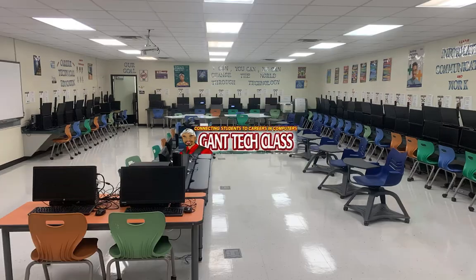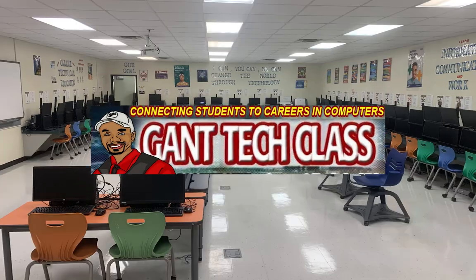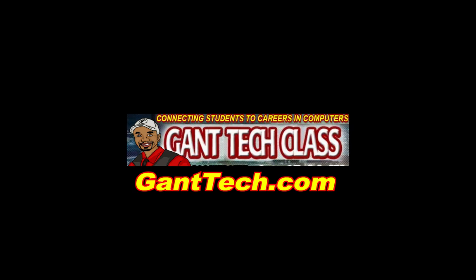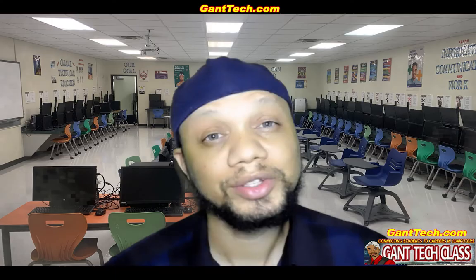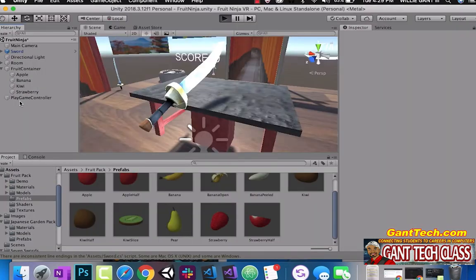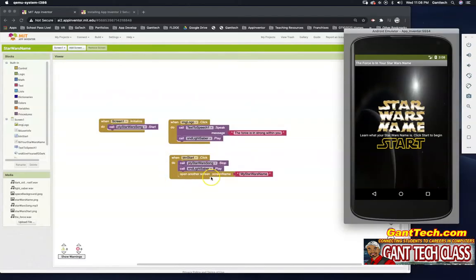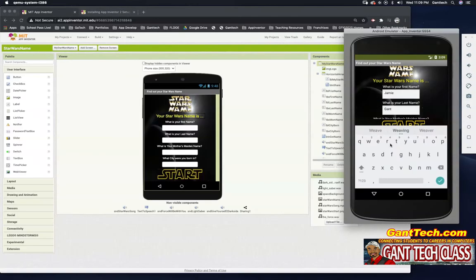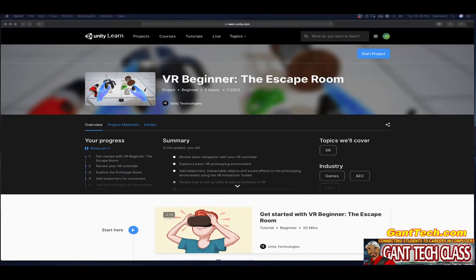It's time to be creative in 3D and virtual reality. It's time for Unity. In this Unity Learn course, we're going to go over the VR Beginner: The Escape Room. So let's get started.